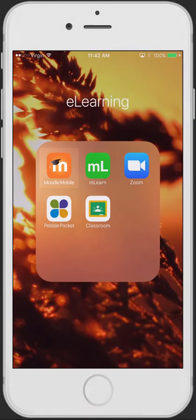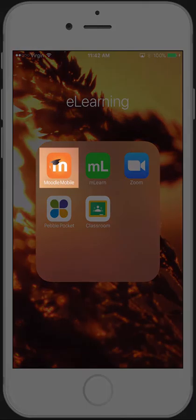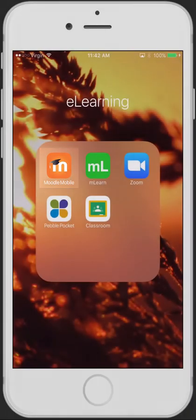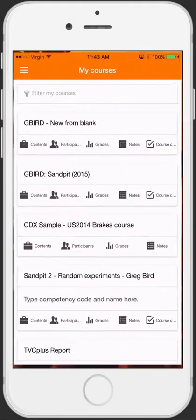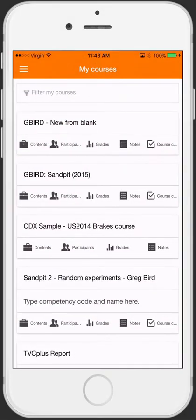Moodle Mobile is a mobile application for iOS or Android. With it, you can gain access to all of your Moodle sites from your smartphone or tablet PC.